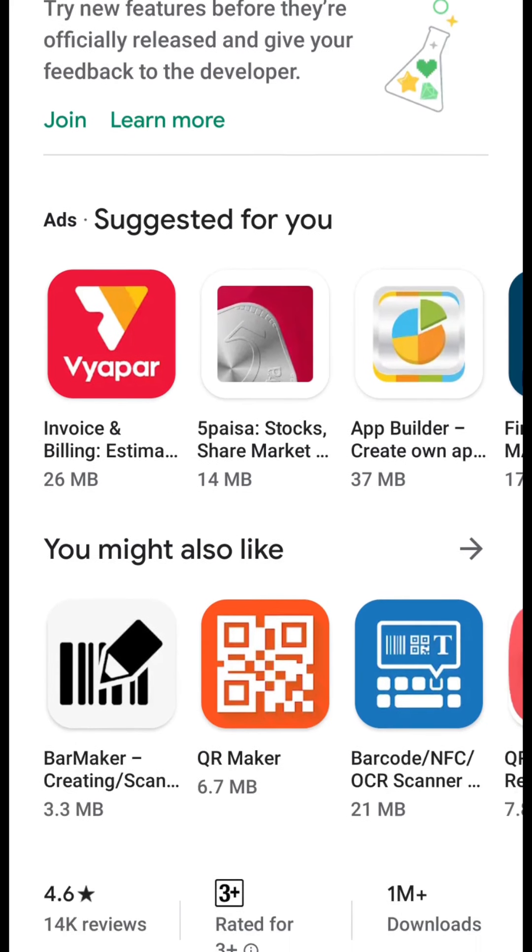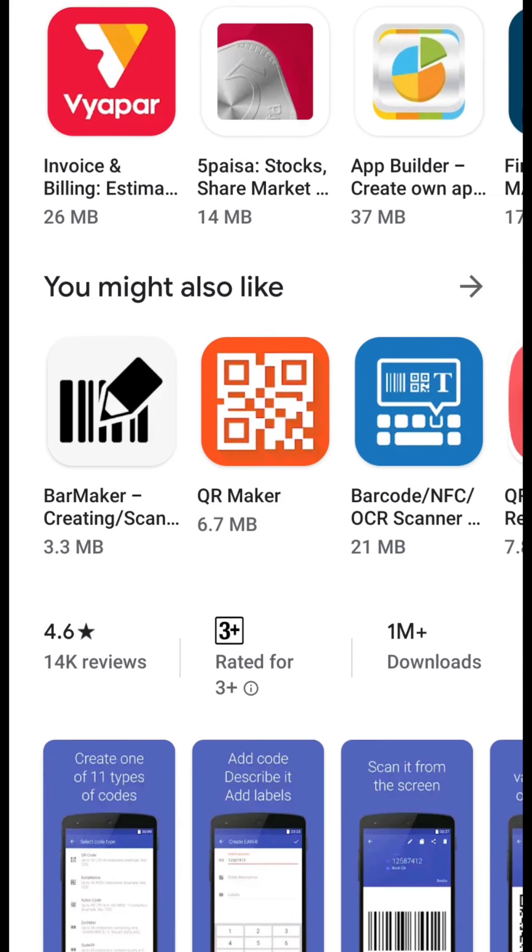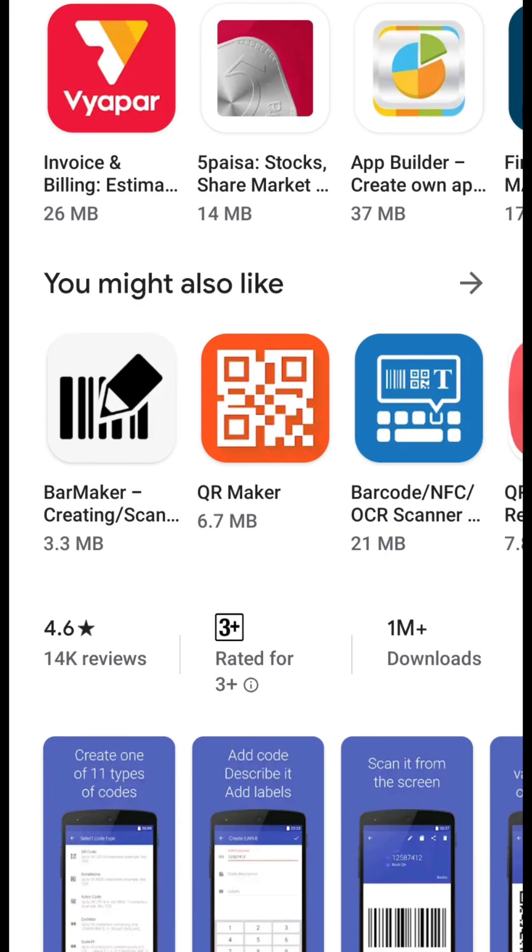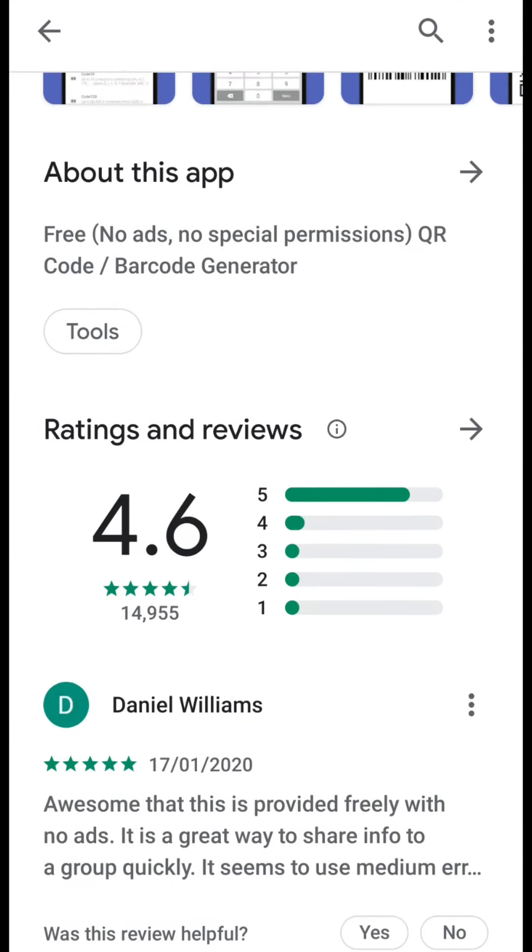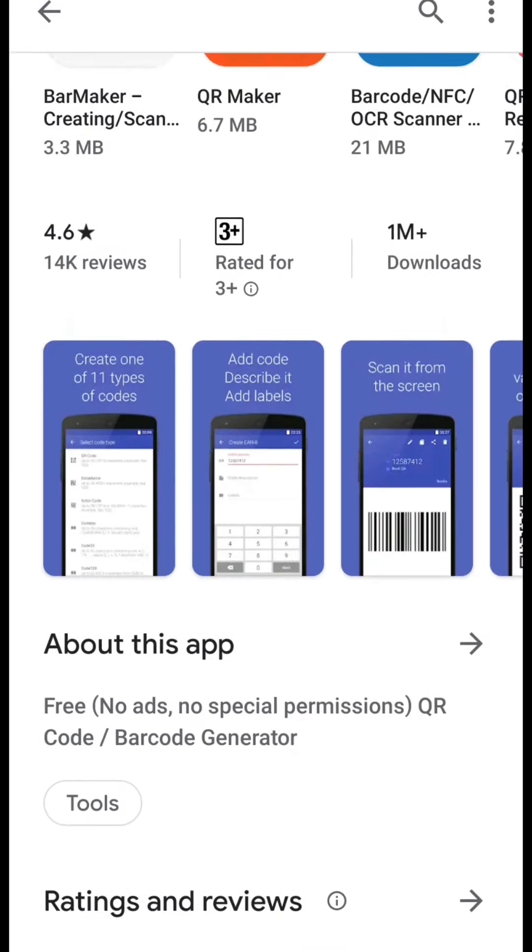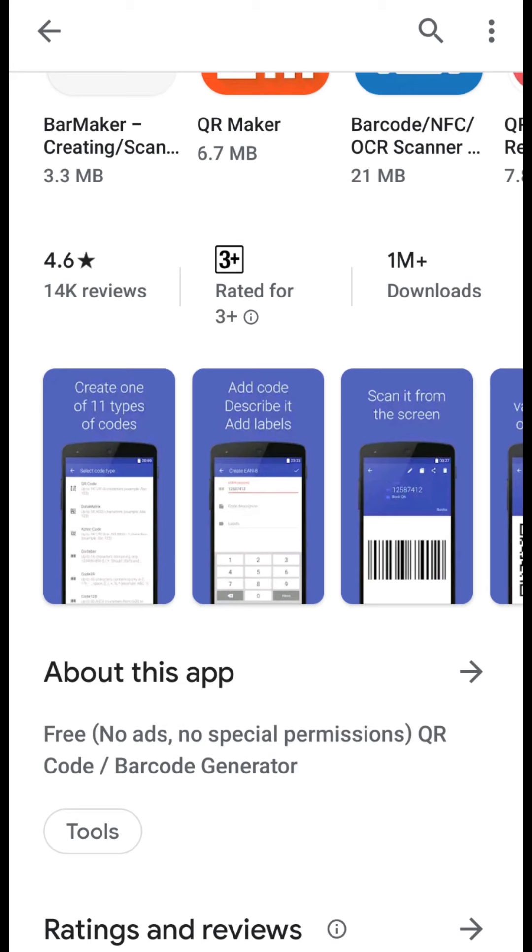You see here that many people have downloaded it, 1 million plus downloads and its rating is also very good. Most of the users have rated it 5 star so it's really a good app. I am also using it. Now let's see how to use this app.